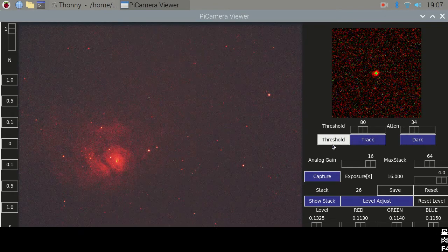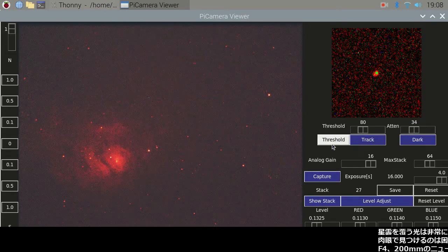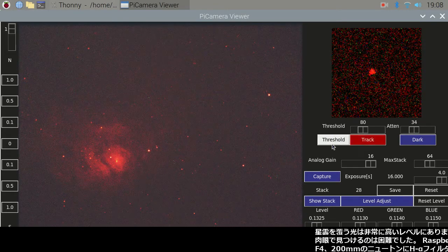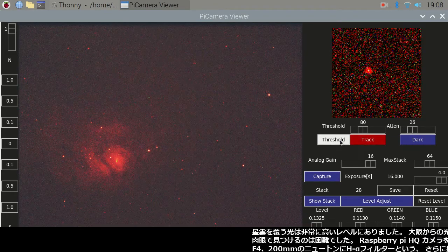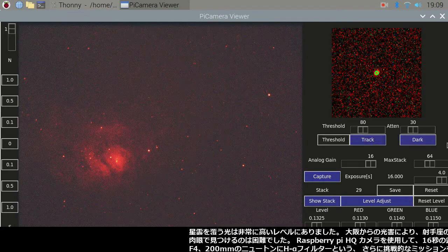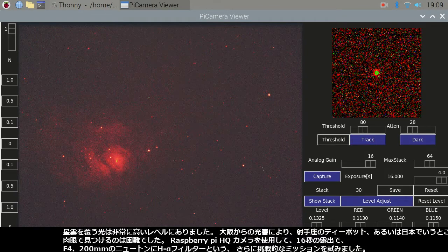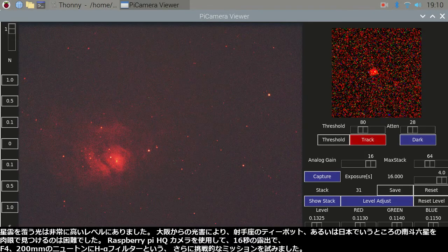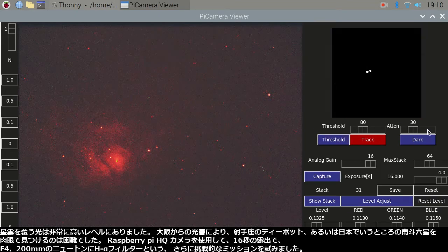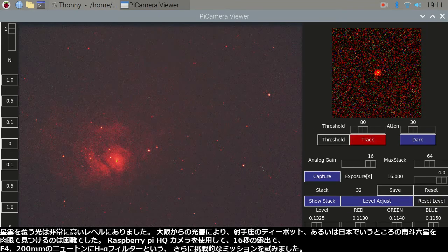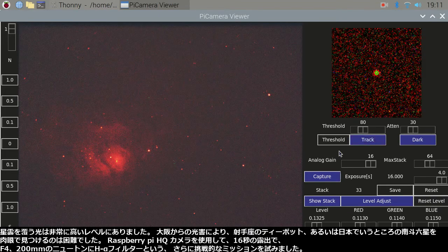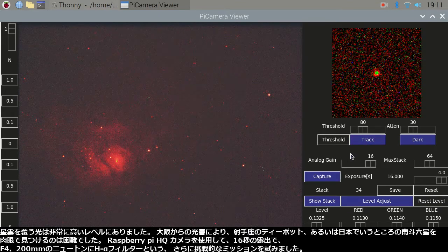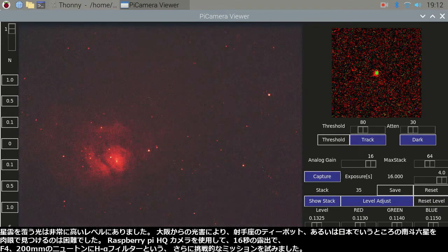The light cast over the nebula was at a very high level. Light pollution from the city of Osaka makes it hard to find the teapot in Sagittarius, or Nanto Roku-sei as it is called in Japan.